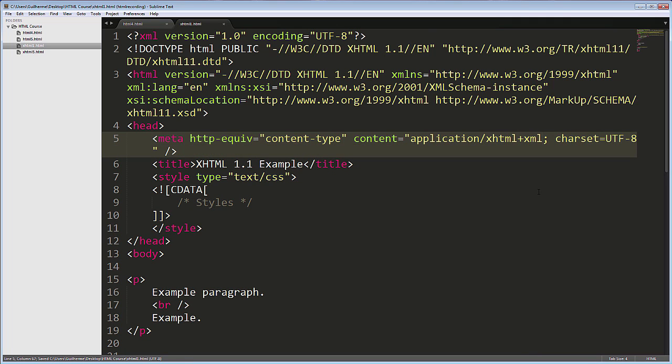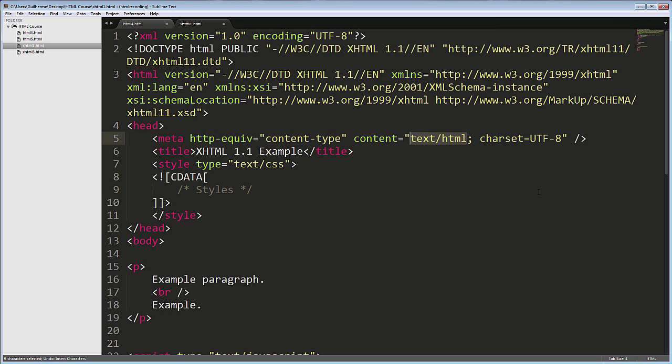This MIME type makes the page behave like an XML file, with the browser throwing an error at the slightest invalid code. There is also an XHTML-like implementation for HTML5.